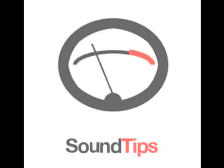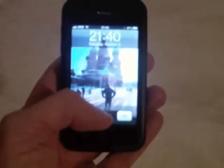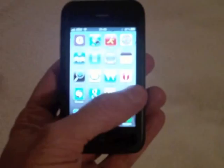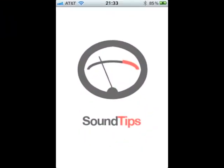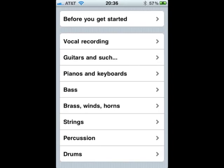Presenting Sound Tips, the smartphone app designed to help beginners learn about recording music. Sound Tips offers the novice tips on how to record a large variety of musical instruments, as well as voices, drums, and percussion.